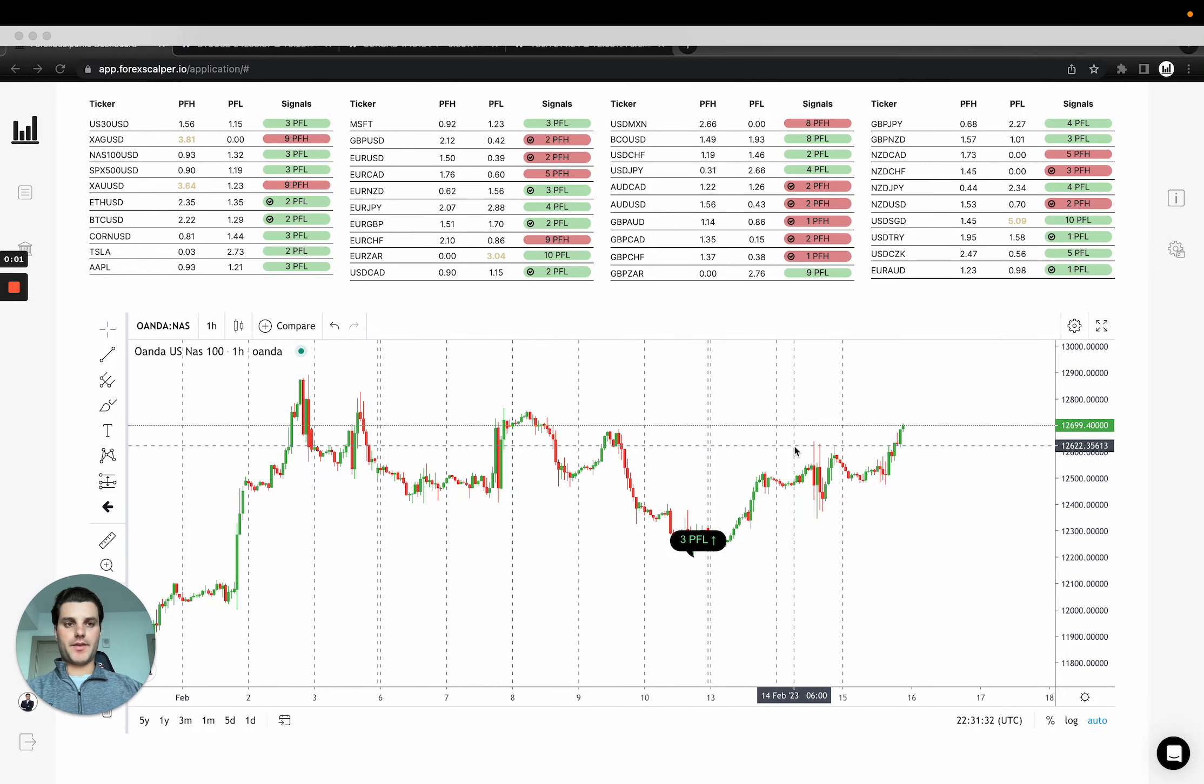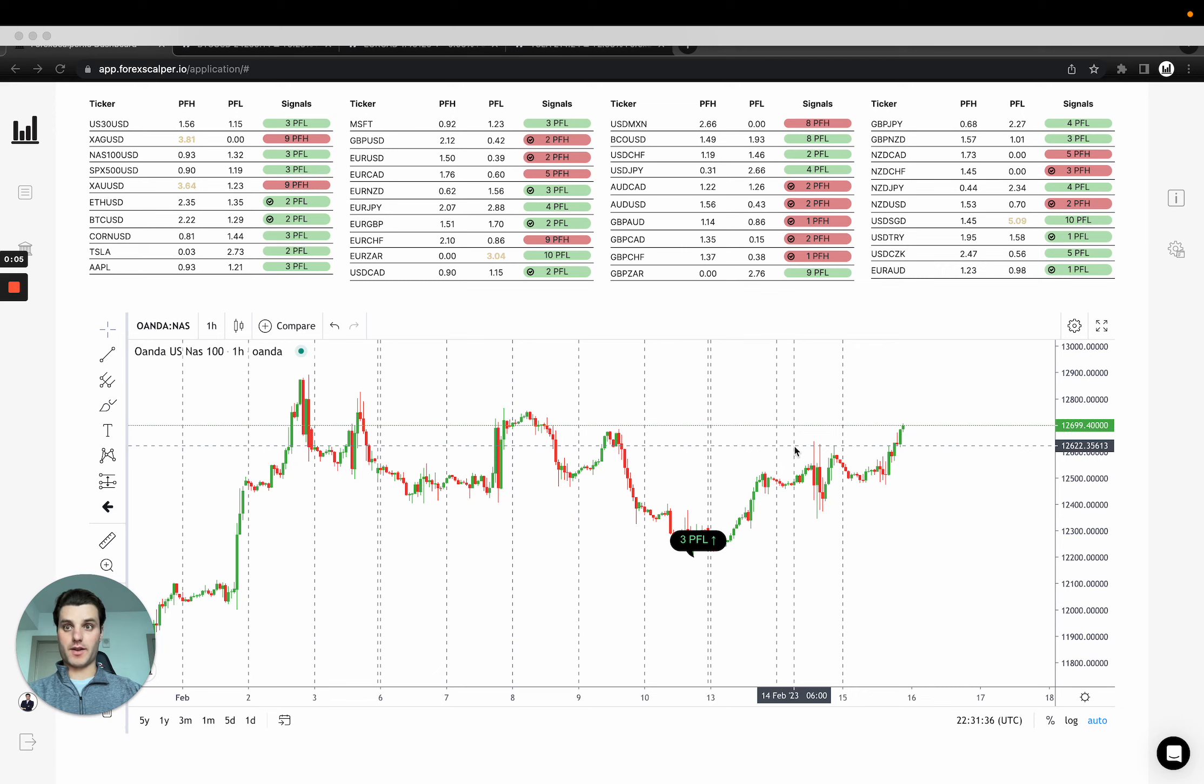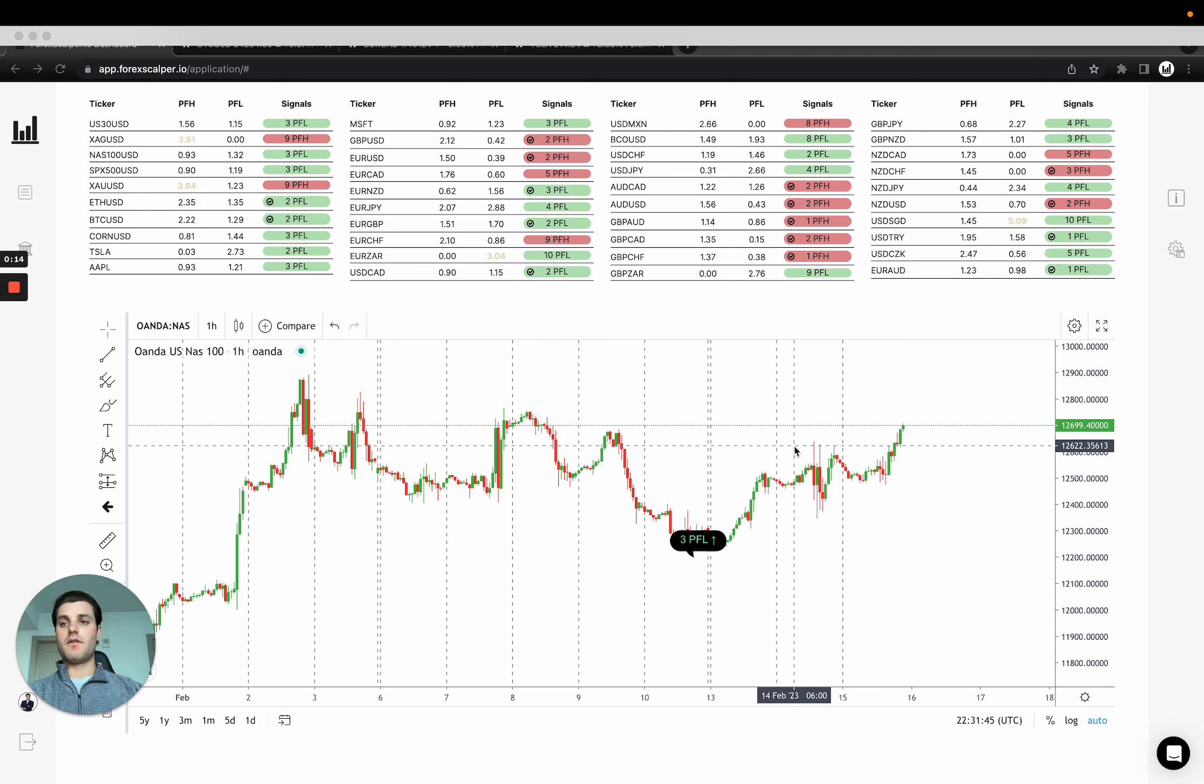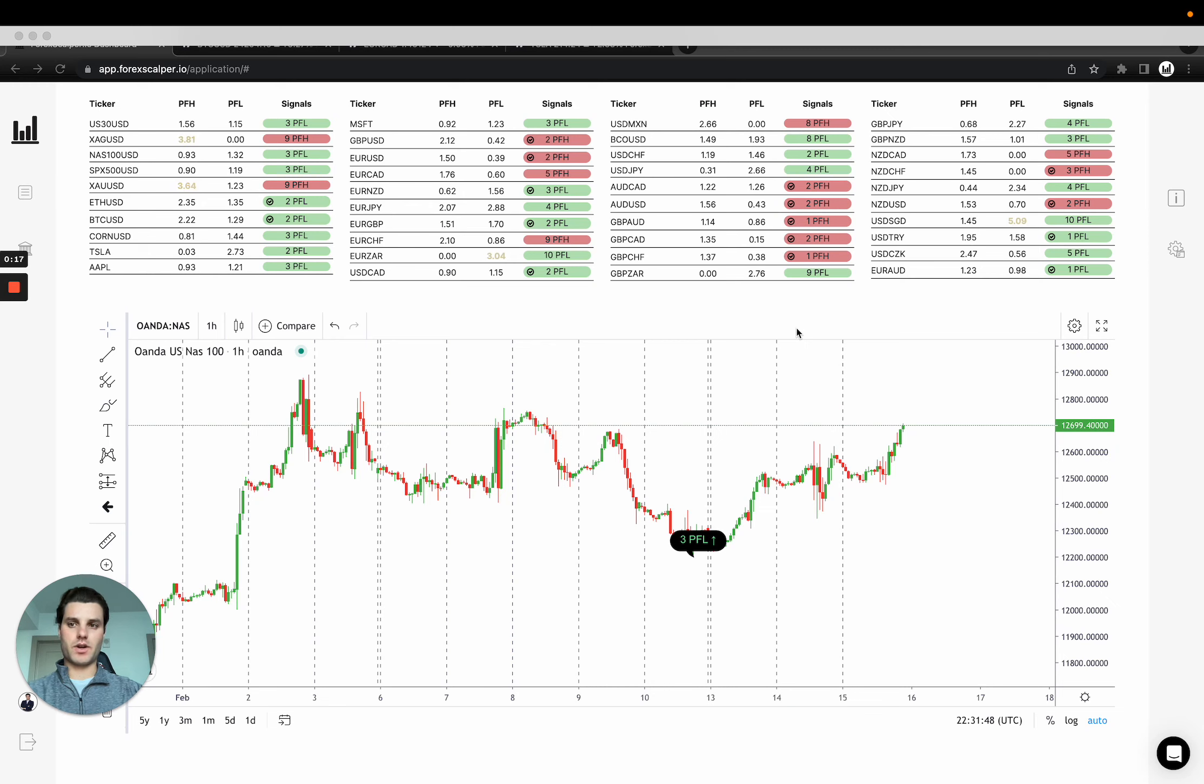Hey guys, so here is the master class course for forex scalper.io part 2 and we have plenty more to come. Let's take this step by step. We're going to go through the whole system one more time from start to finish, what to expect when the signals update, basically everything.